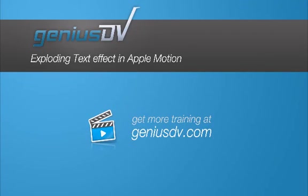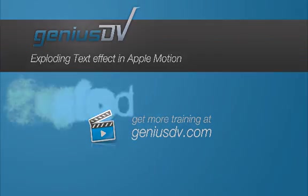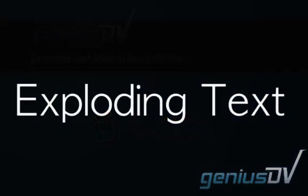In Apple Motion, you can use a combination of live fonts and regular fonts to create some cool looking effects.